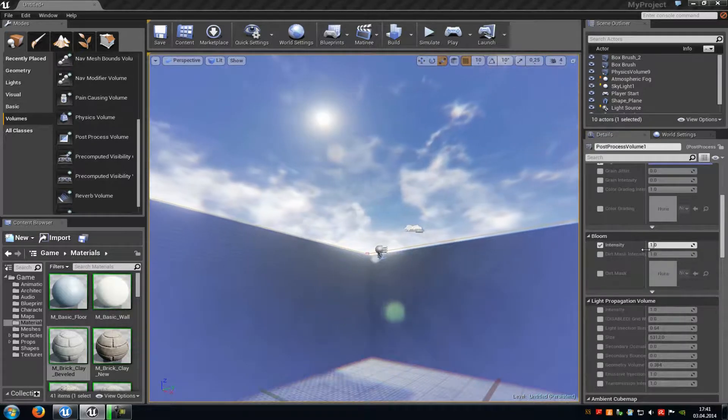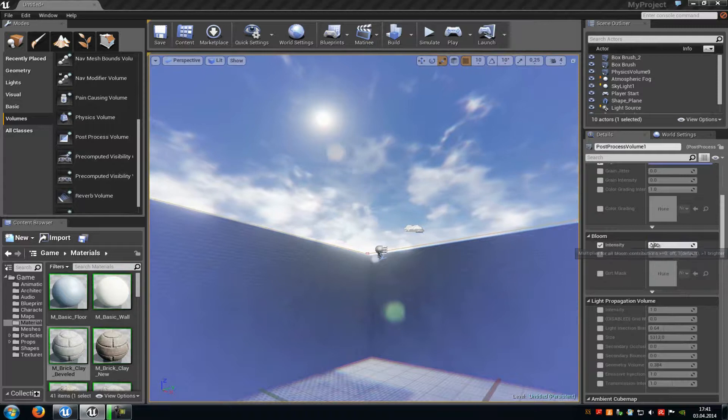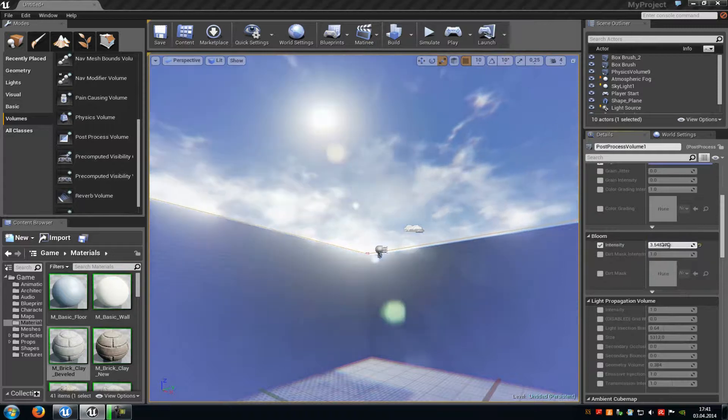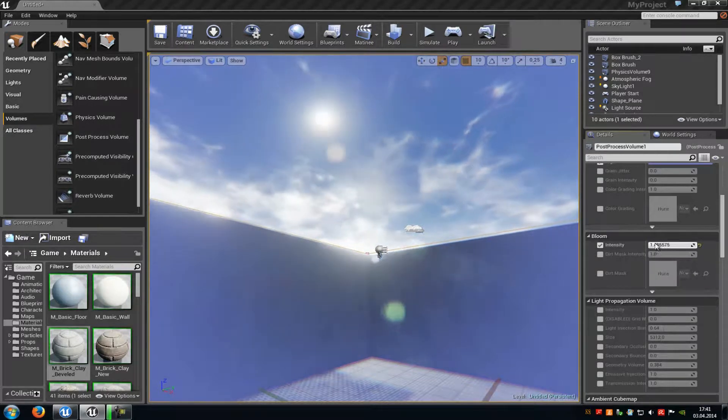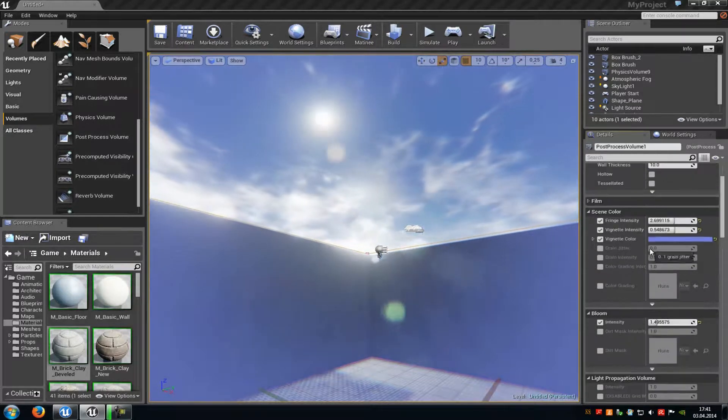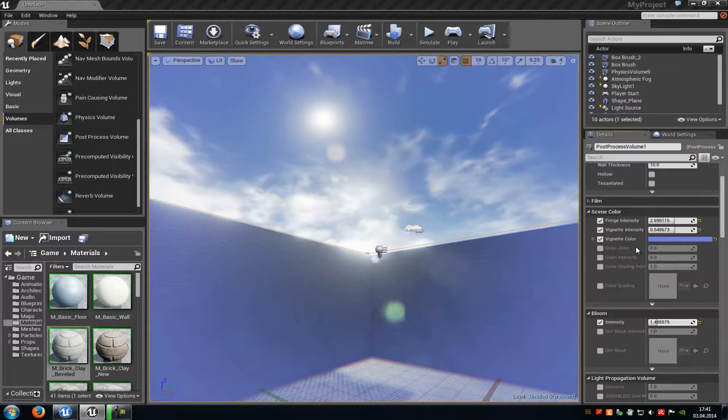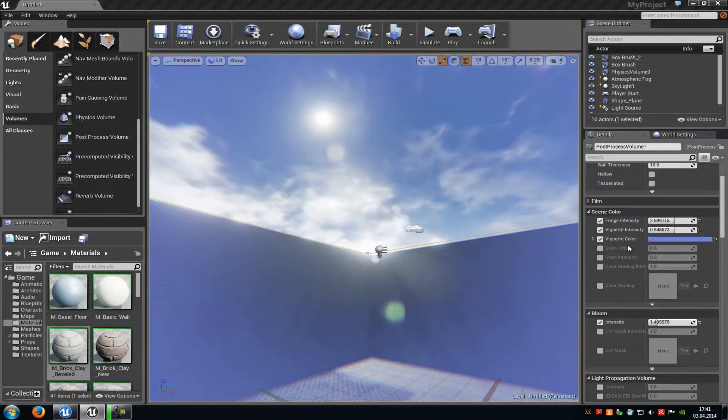So here you just have to play around a little bit to get a pretty good result. But I would recommend you to really use the scene color. You have to do that because otherwise it won't look so good.